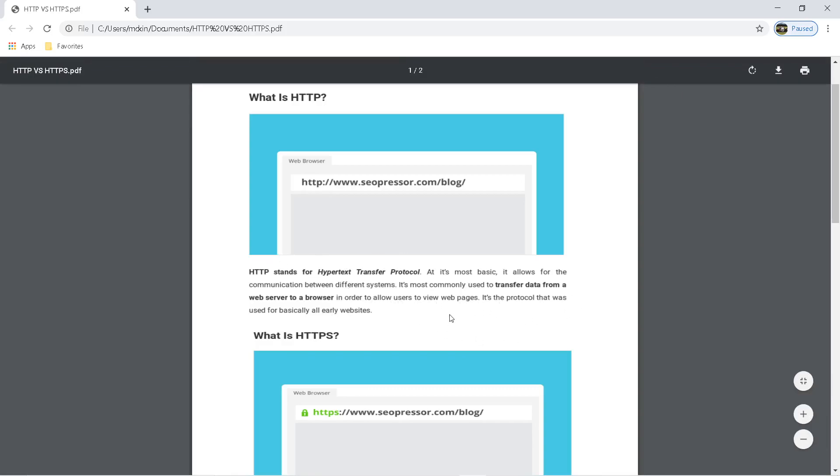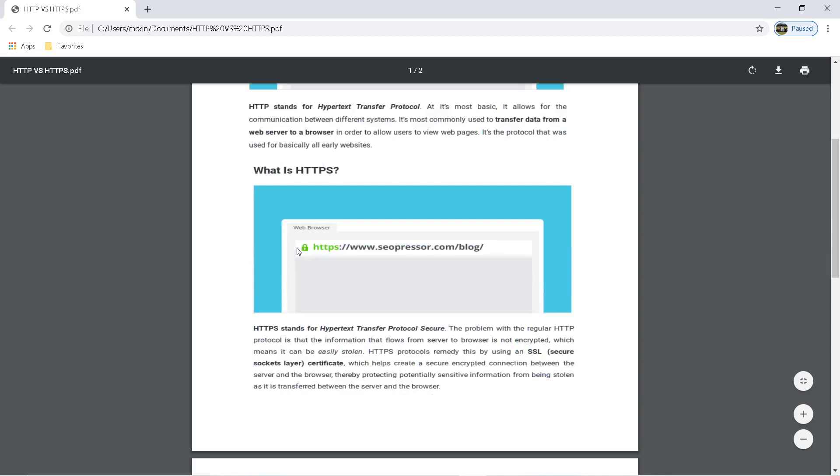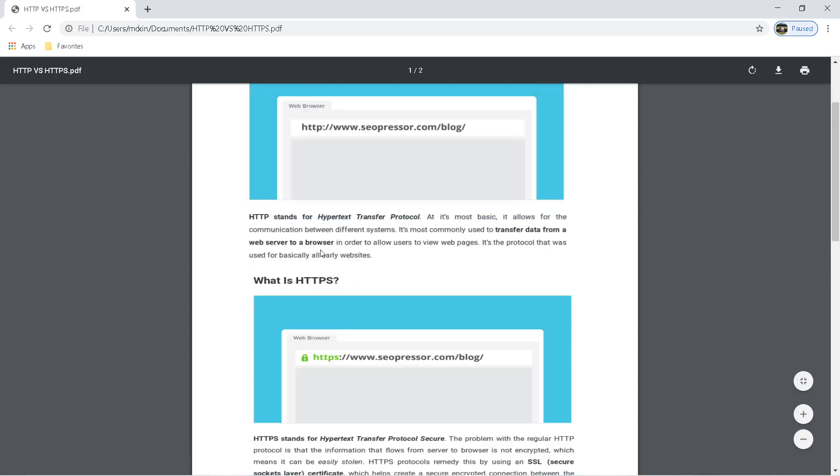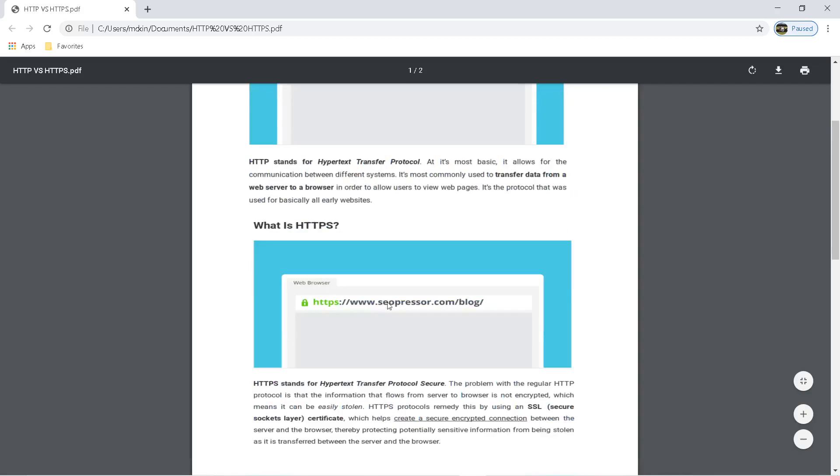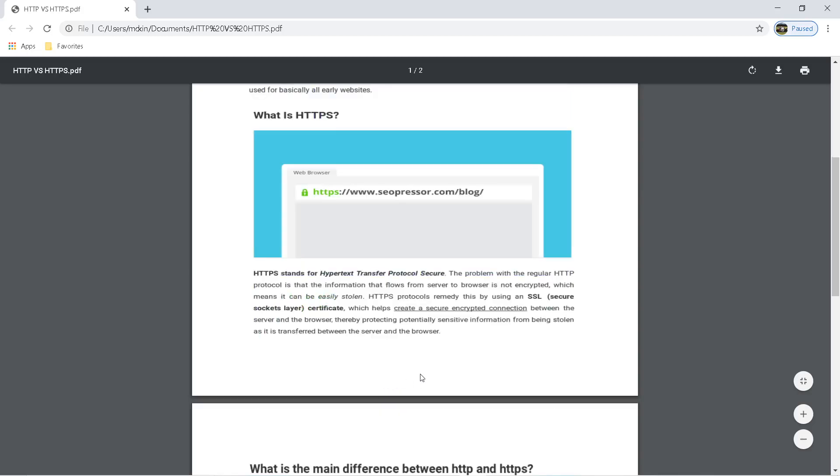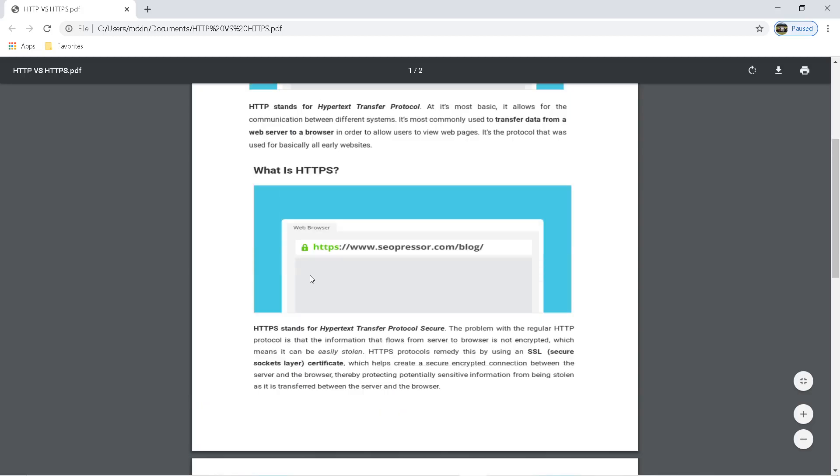Now HTTPS stands for Hypertext Transfer Protocol Secure. If you go to an HTTPS website, you'll most commonly see a little lock right here before the HTTPS. That stands for secure. It creates an encrypted connection, encrypting everything going through.